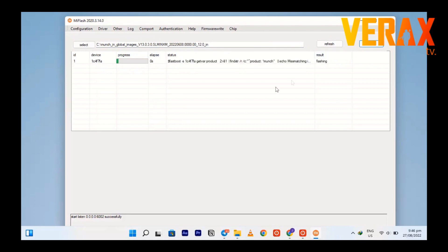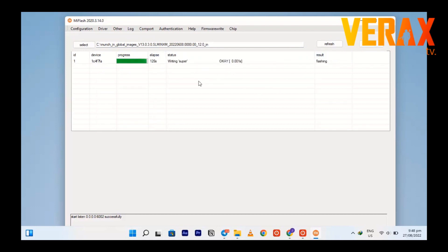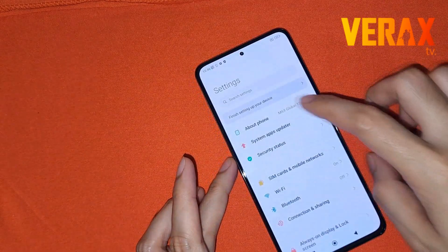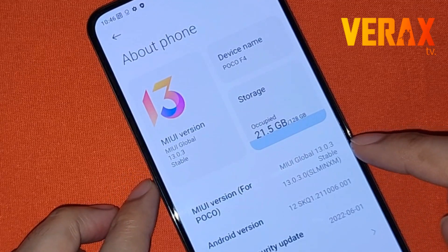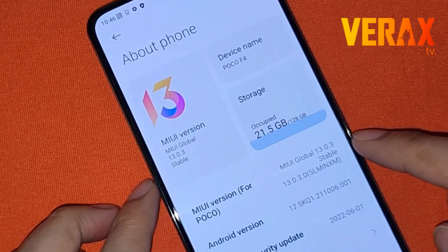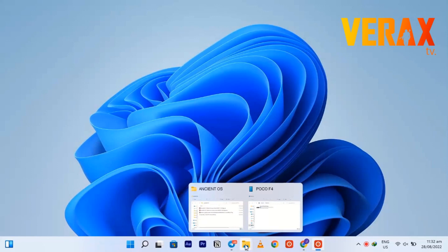Now it should work. Sometimes you get an error at the end of the flashing process — just ignore it. Your device should boot automatically to the system. We now have MIUI 13.0.3 and can proceed to flashing the ancient ROM.